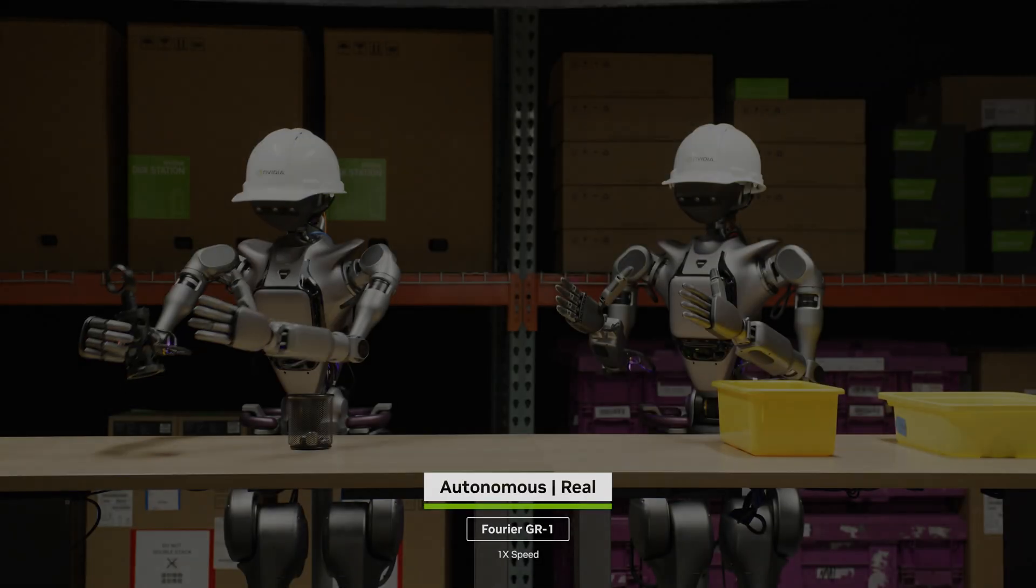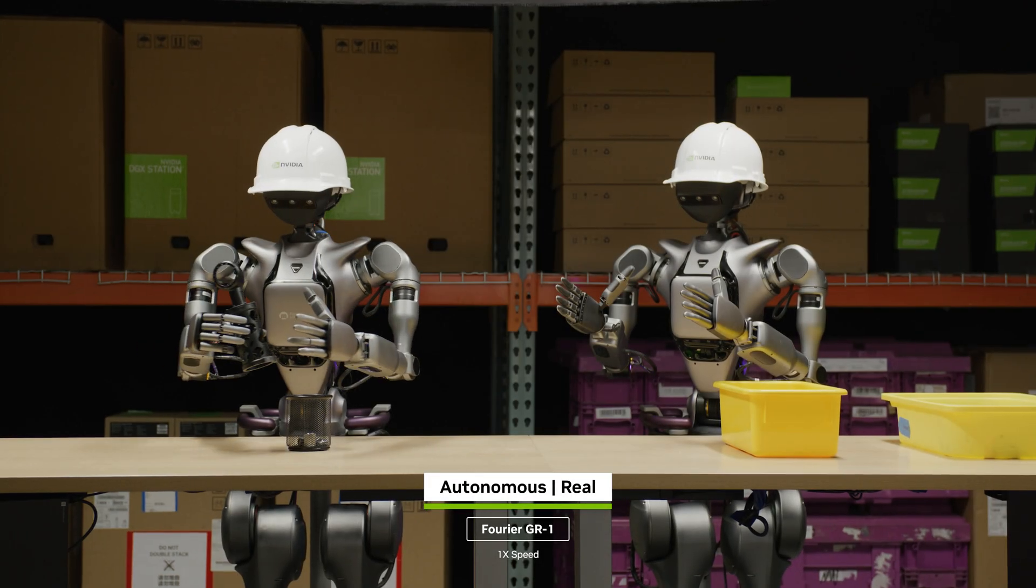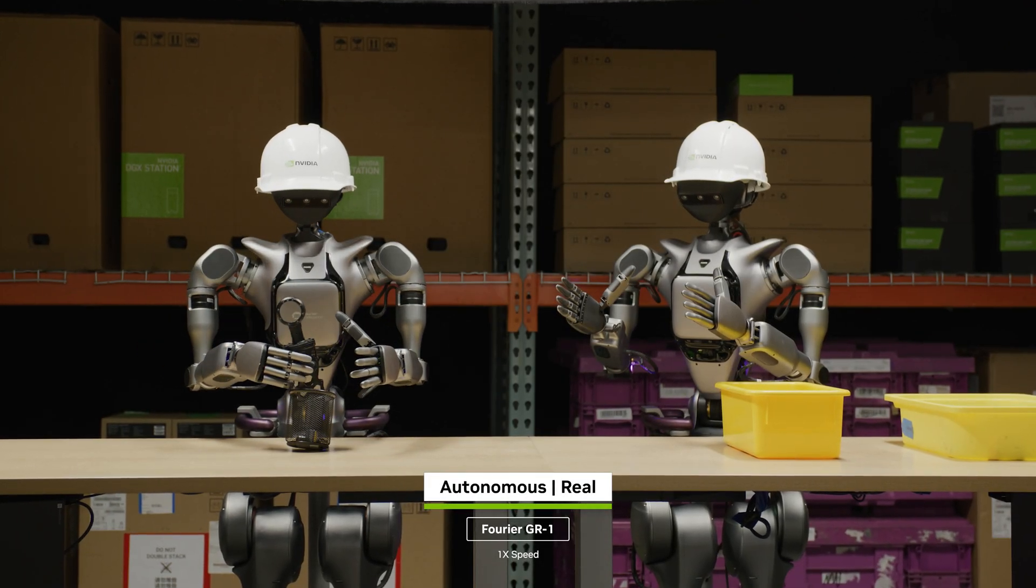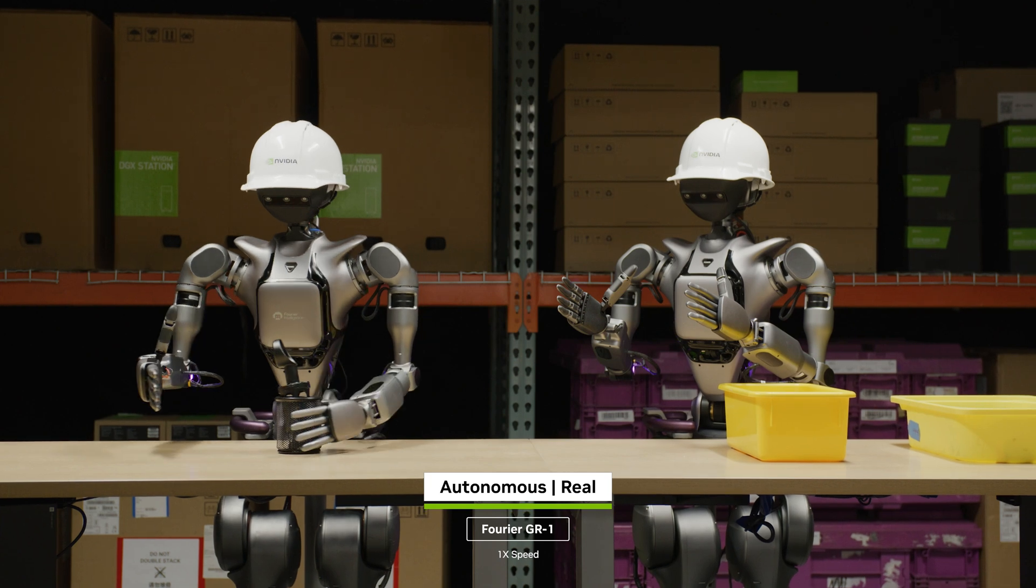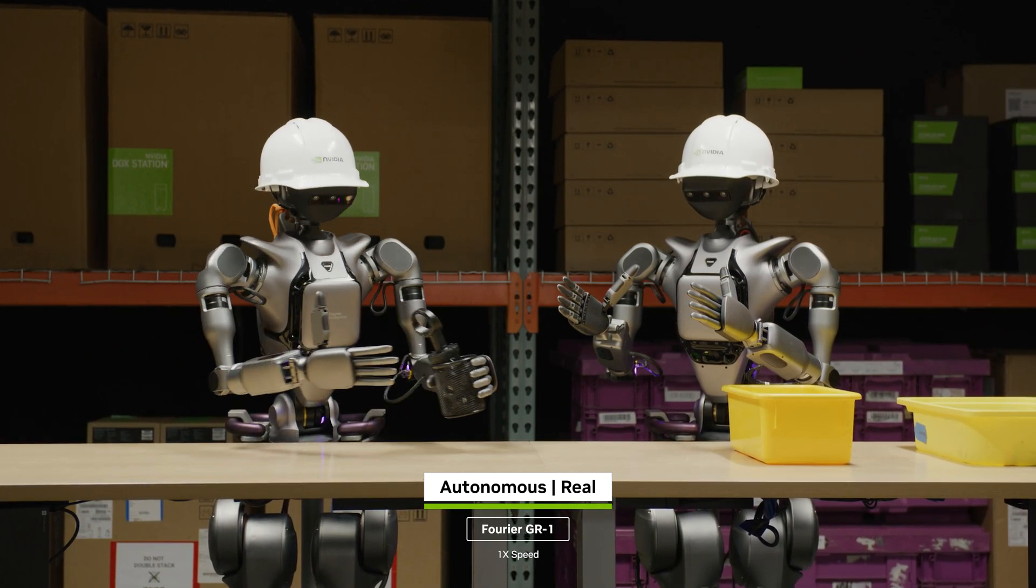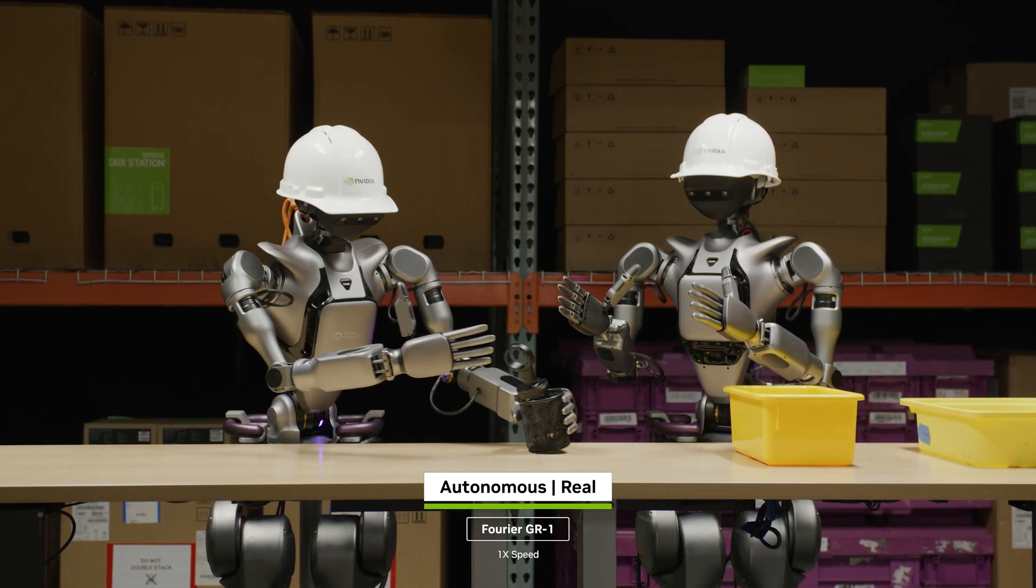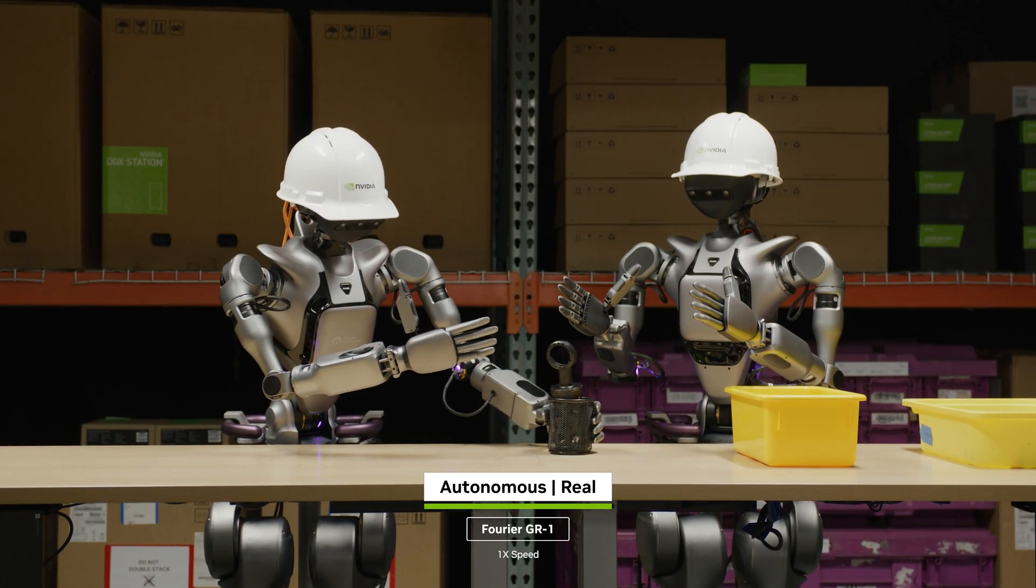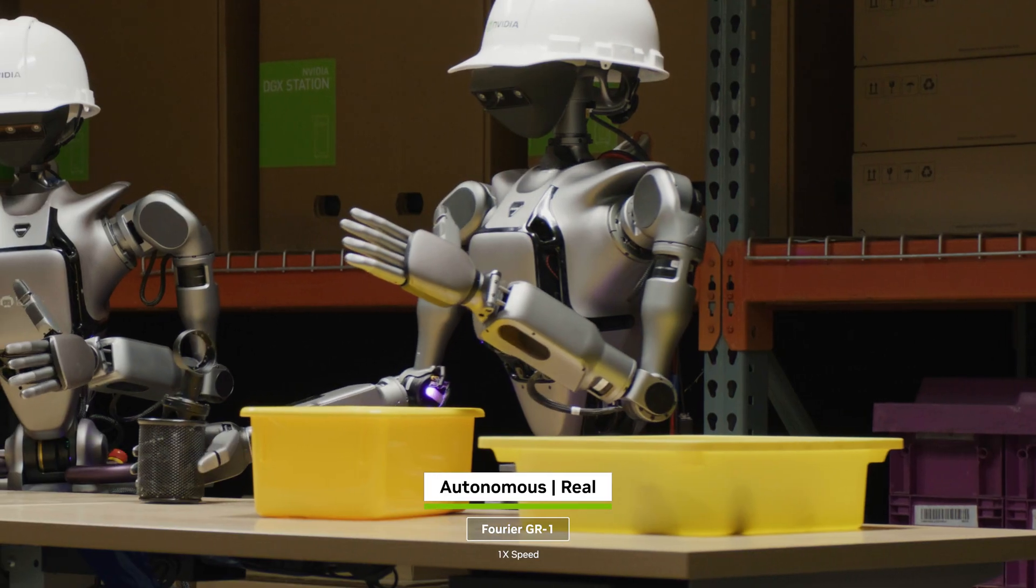GROOT N1's generalization lets robots manipulate common objects with ease and execute multi-step sequences collaboratively.